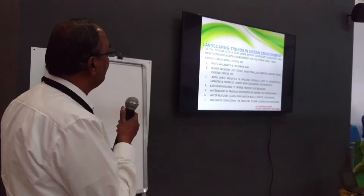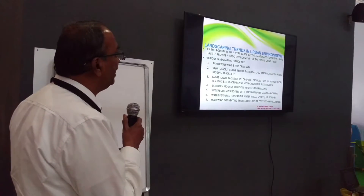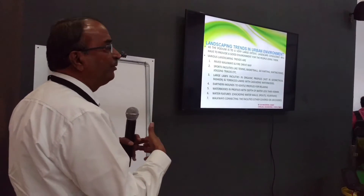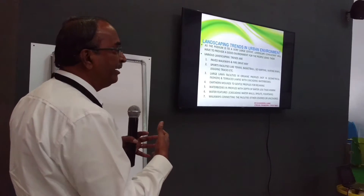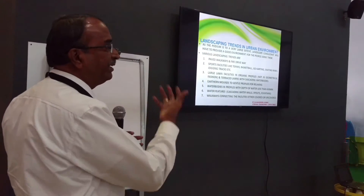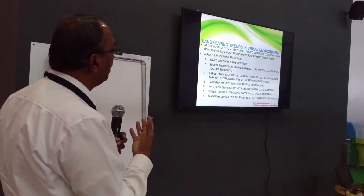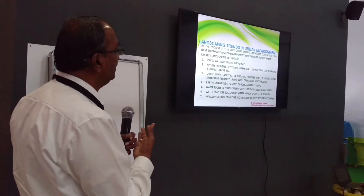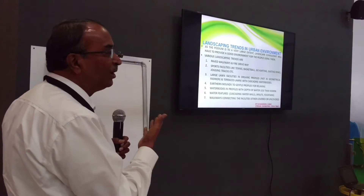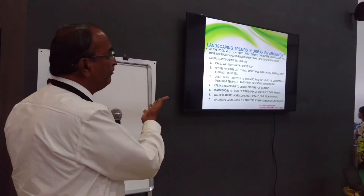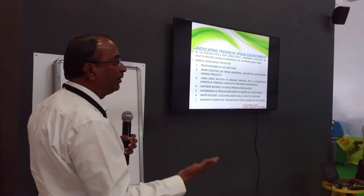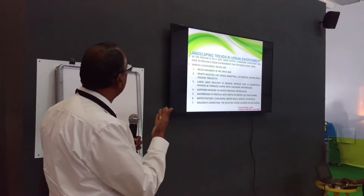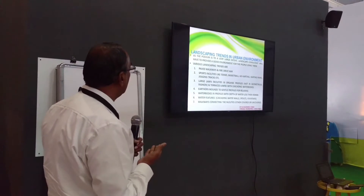Large lawn facilities in an organic profile — not geometric — because the landscape would like to grow in an organic fashion so that it reflects the naturality of the lawn. Then there are terraced lawns, like lawn at 5 feet level, lawn at 3 feet level, lawn at 4 feet level — those are the different types of lawn facilities.